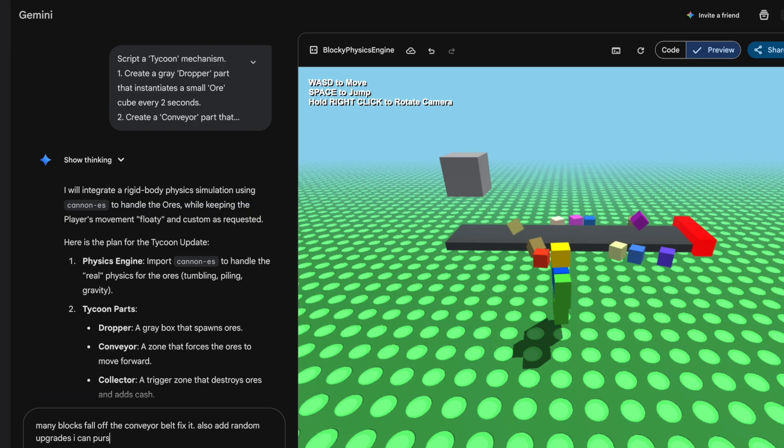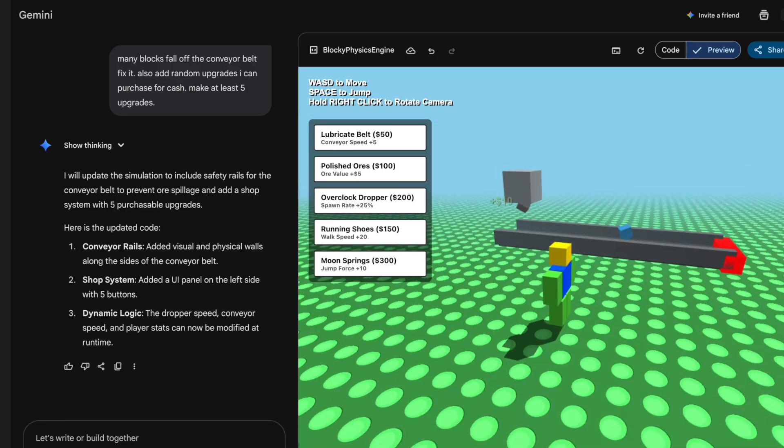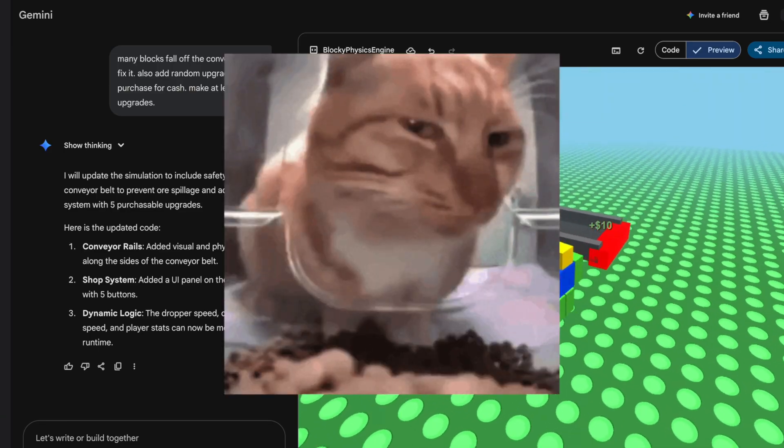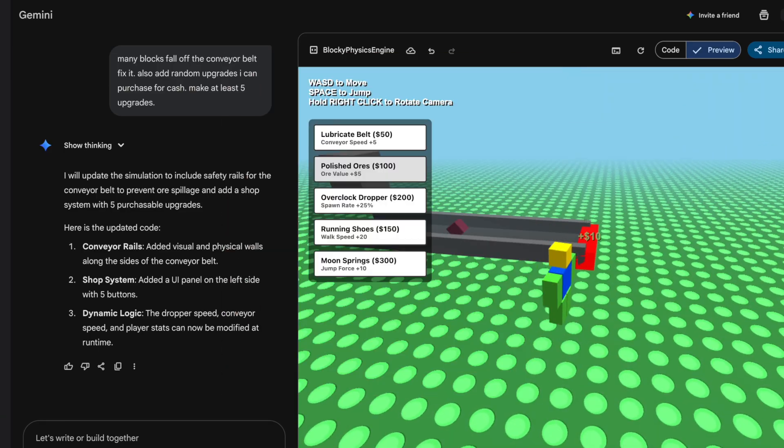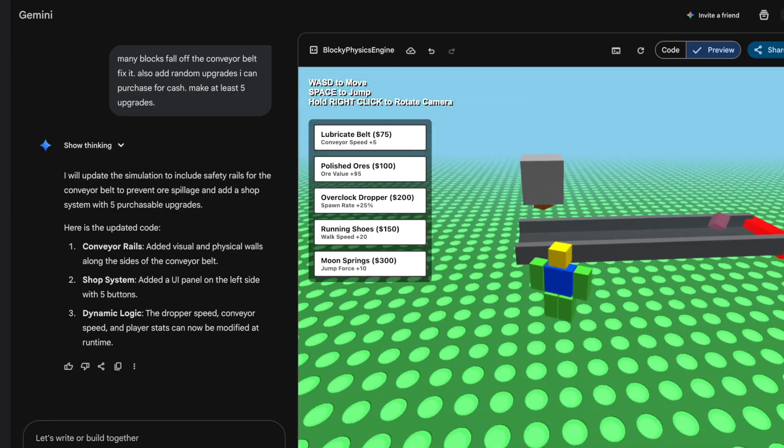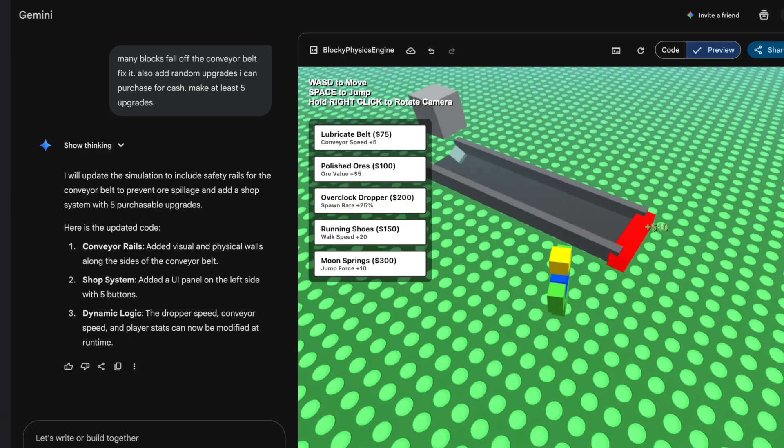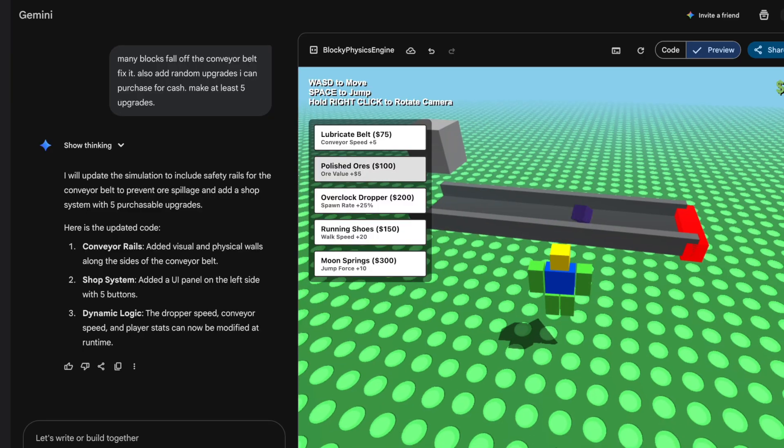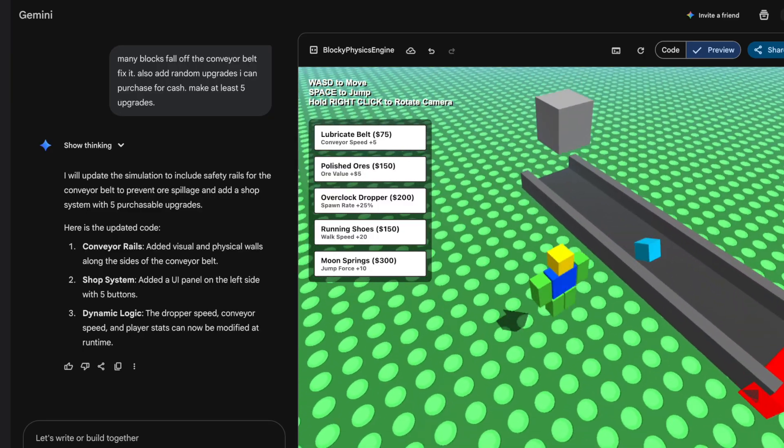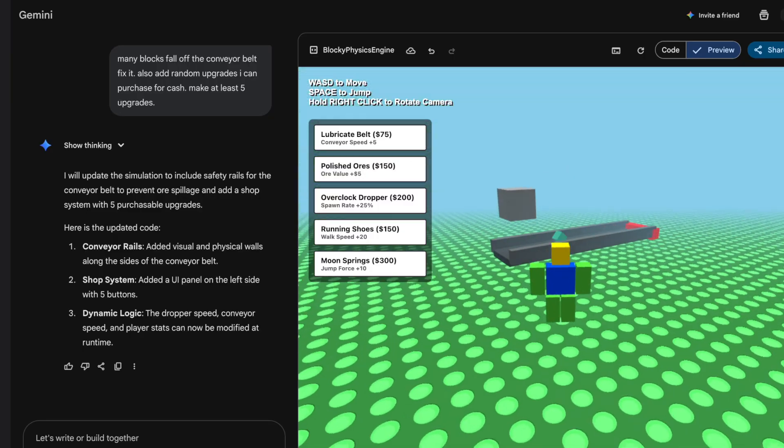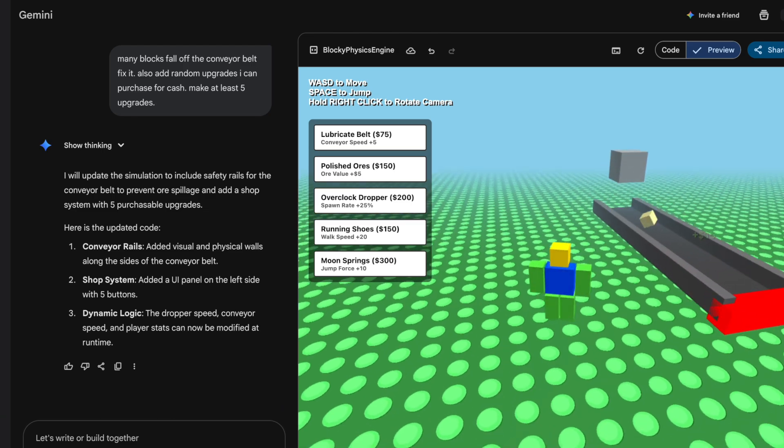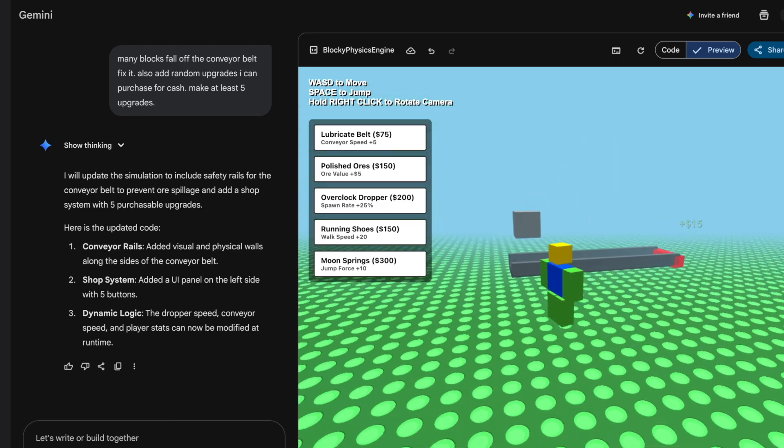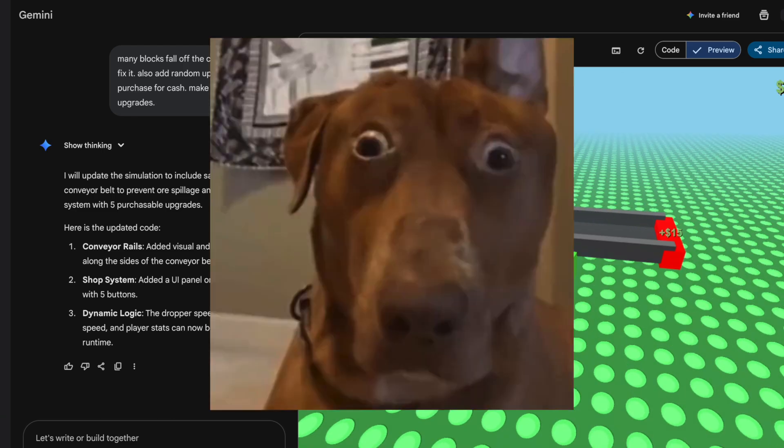Many blocks fall off the conveyor belt, fix it. Also add random upgrades I can purchase for cash. Make at least five upgrades. Okay, updated much faster. I can buy a lubricate belt. All right buddy, see if the upgrades work. So the blocks roll faster. Oh, and the upgrades are reoccurring so I can buy them multiple times.